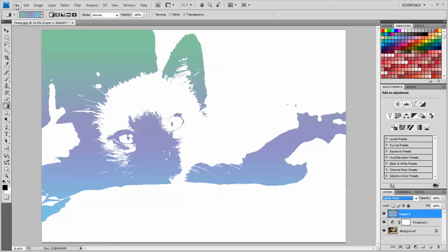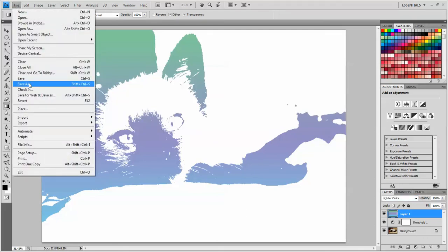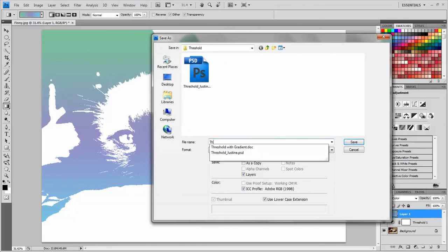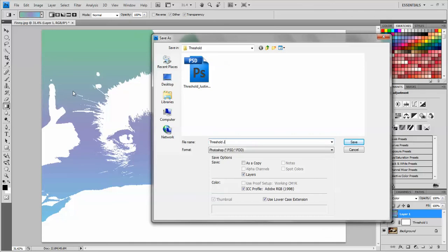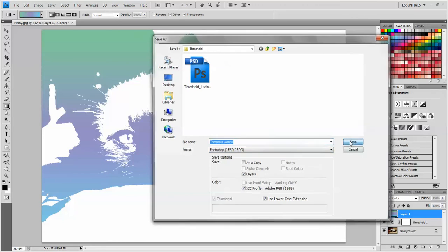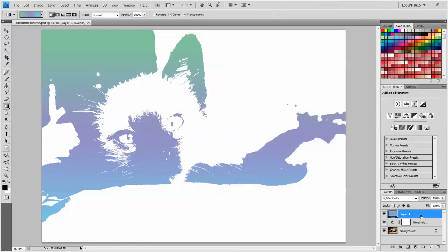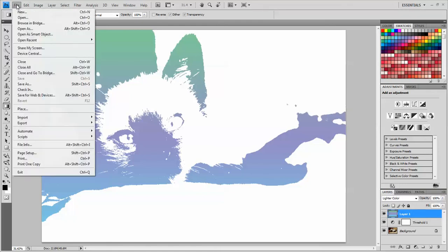So now that I'm finished, I'm going to go to file, save as, and I'm going to call this threshold Justine, and I'm going to save it as a Photoshop document. So that I can still have my layers and if I ever want to come back and alter this in the future, I'll still have that file available.